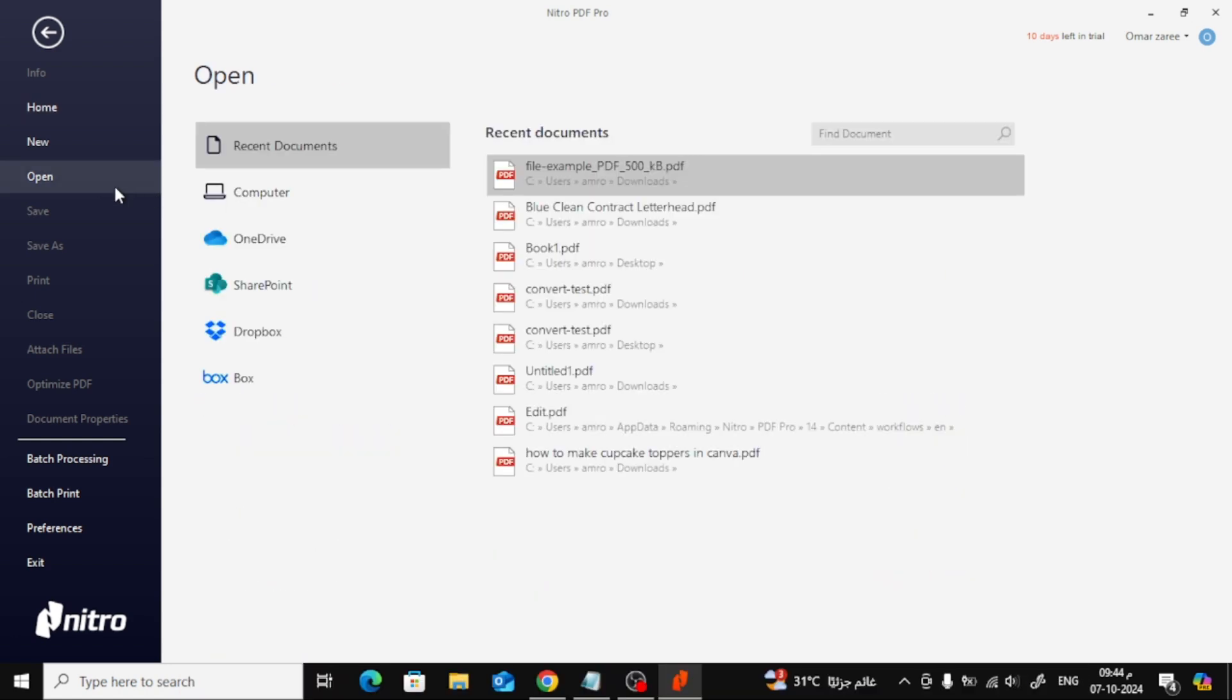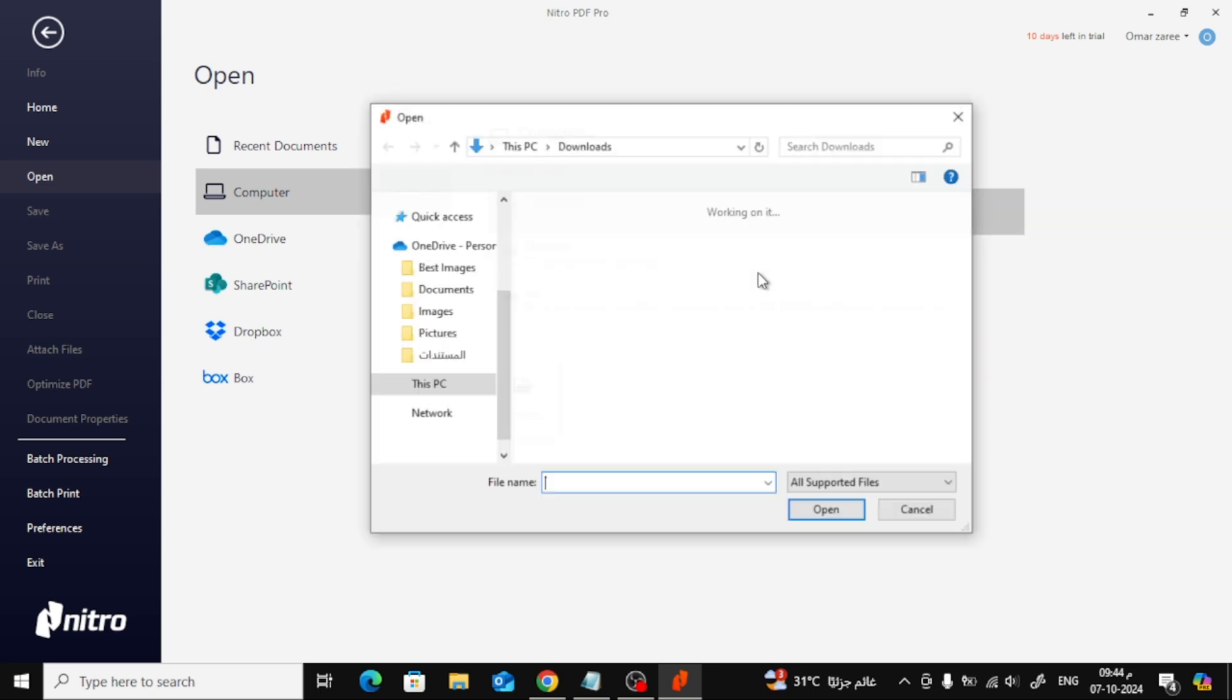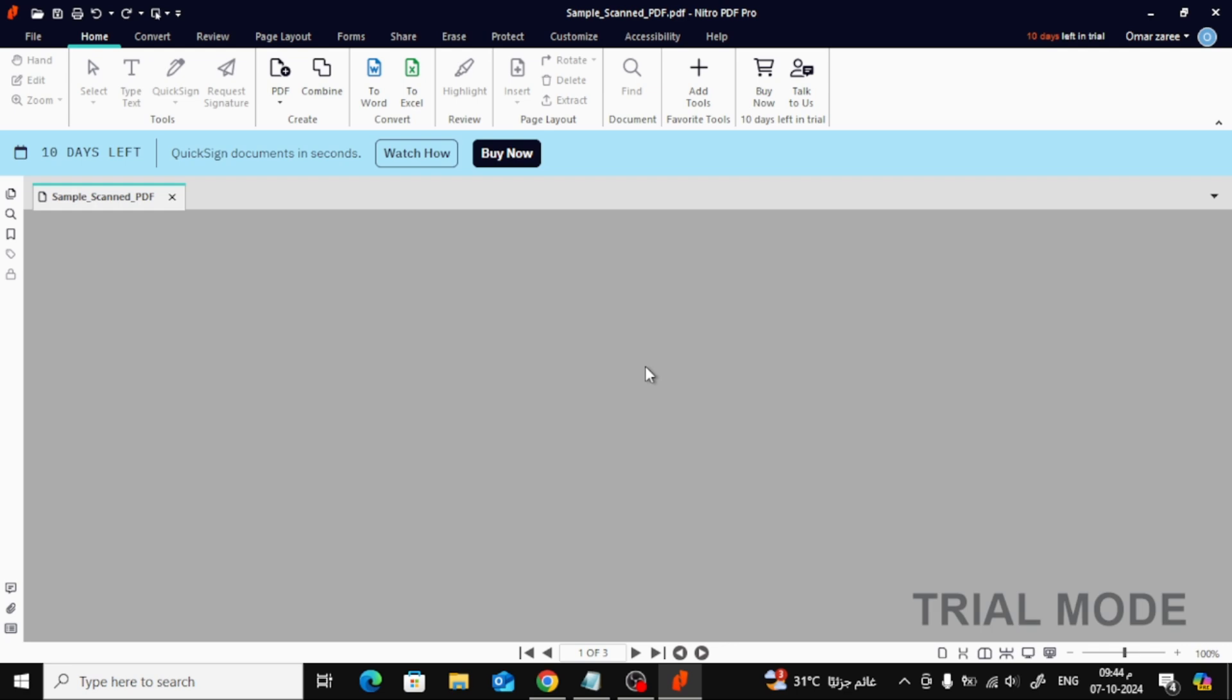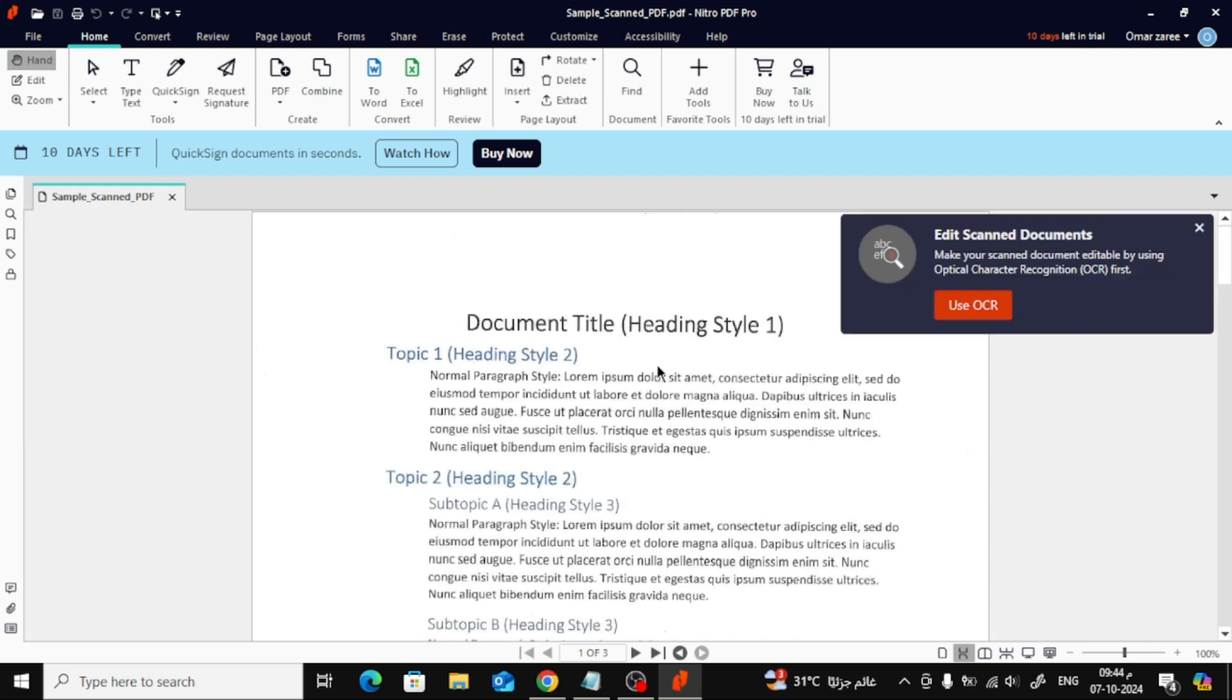Once you've installed Nitro and opened the program, go ahead and open your scanned document in Nitro PDF. You can do this by dragging and dropping the file or using the open button at the top.